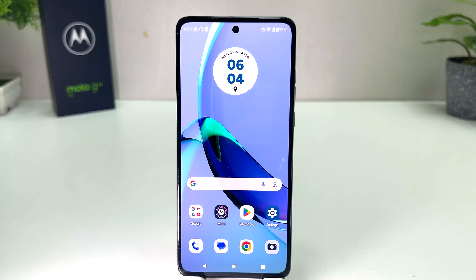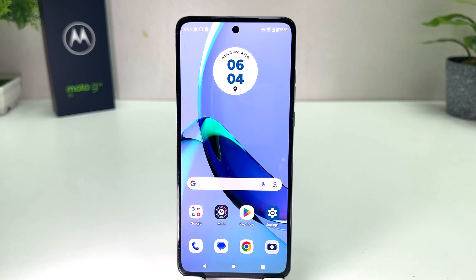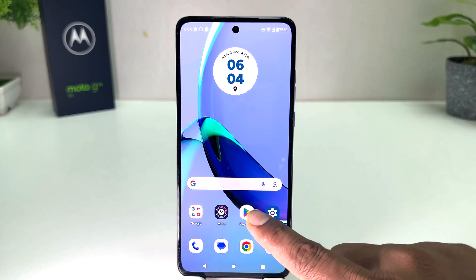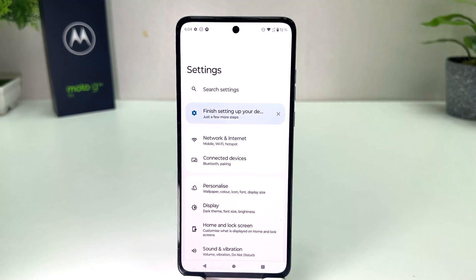You might have recently bought this Moto G84 and you are wondering how to turn on developer option. In order to do that it's really very easy and simple — you need to click on your Moto G84 Settings section.